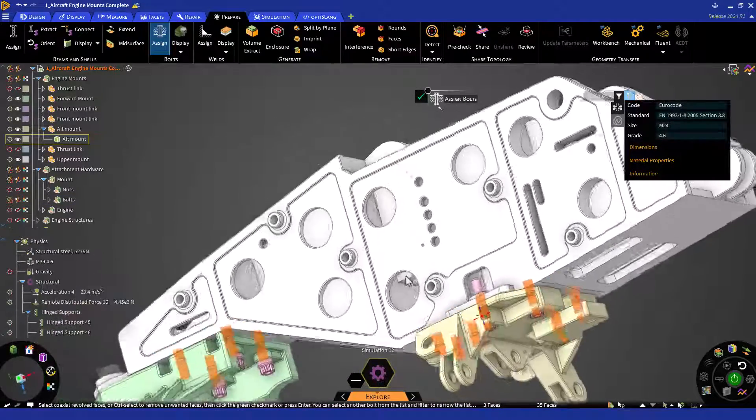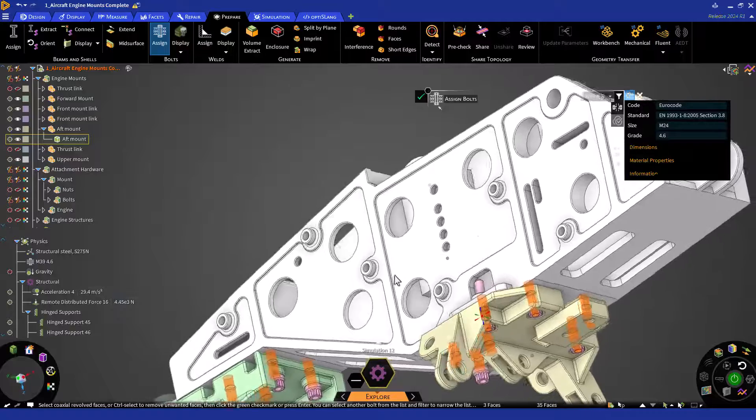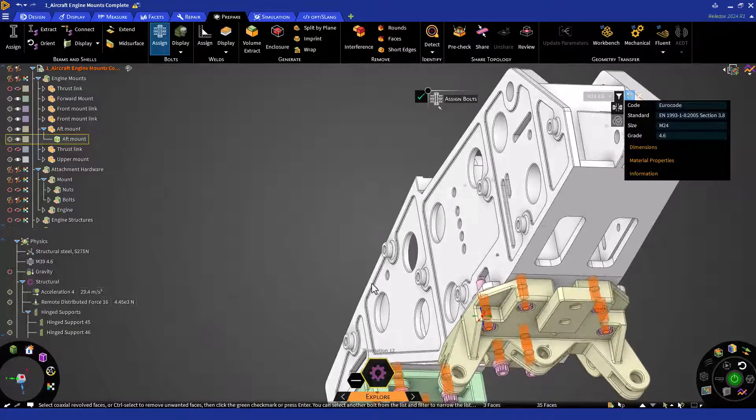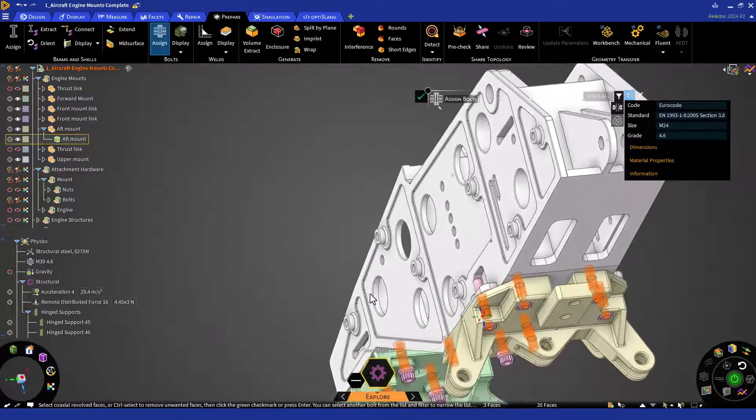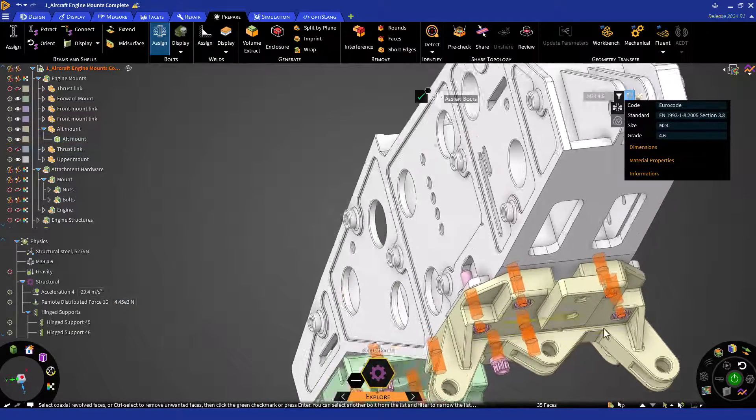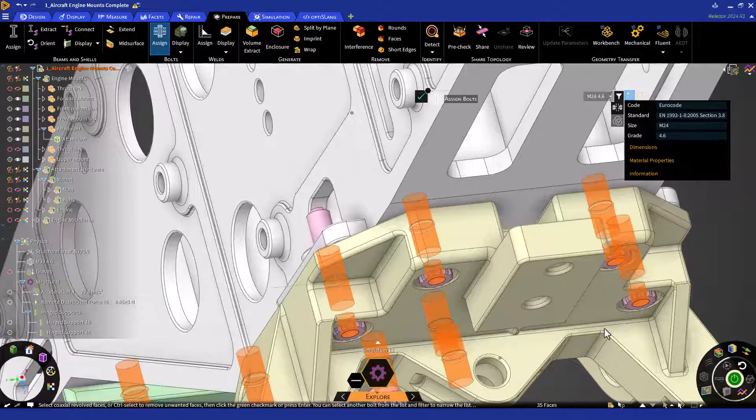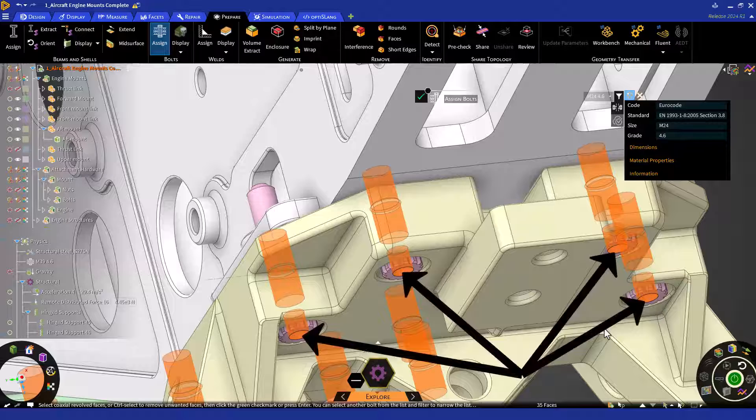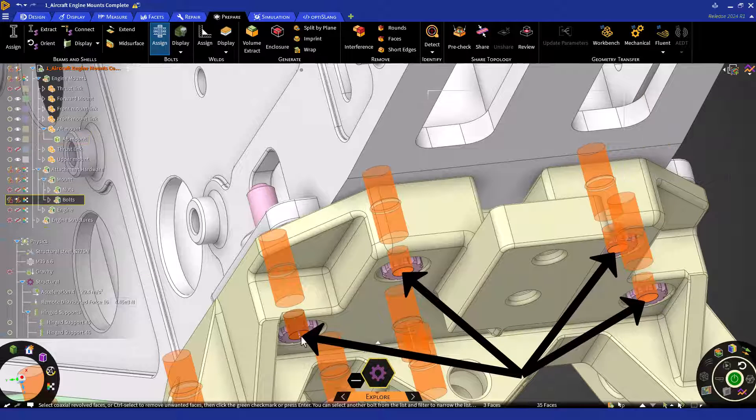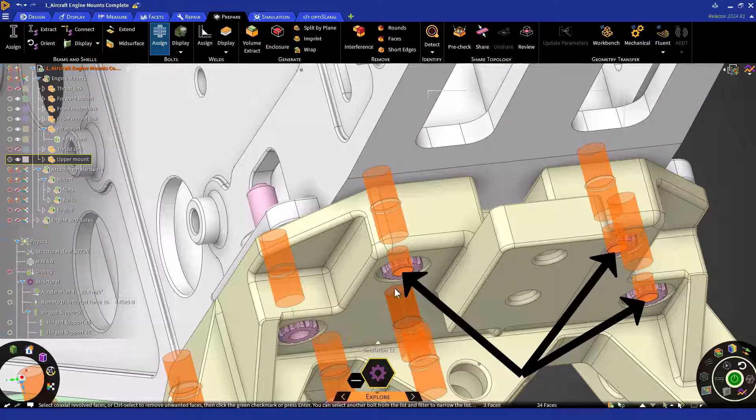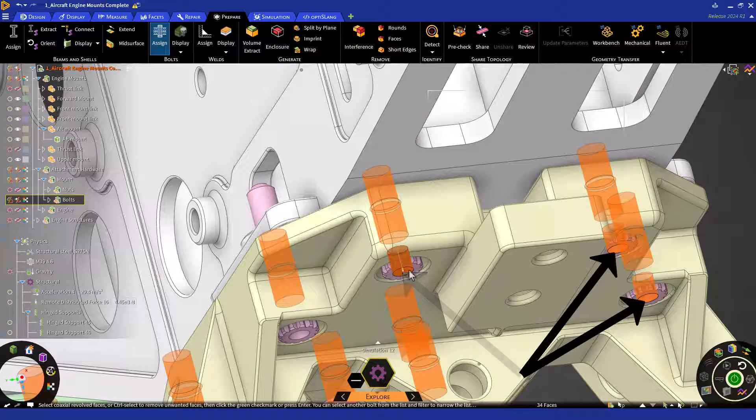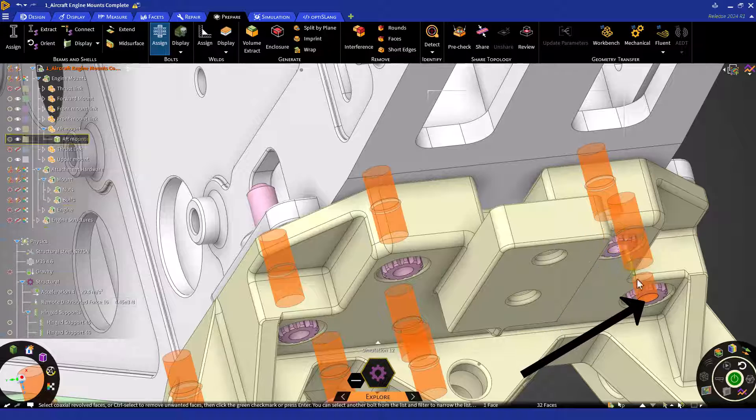Let's now review our selection. You'll notice that the app selection includes the bolt and cylindrical faces. We can remove them by simply holding Ctrl and clicking on the unwanted faces. Then click accept or hit enter.